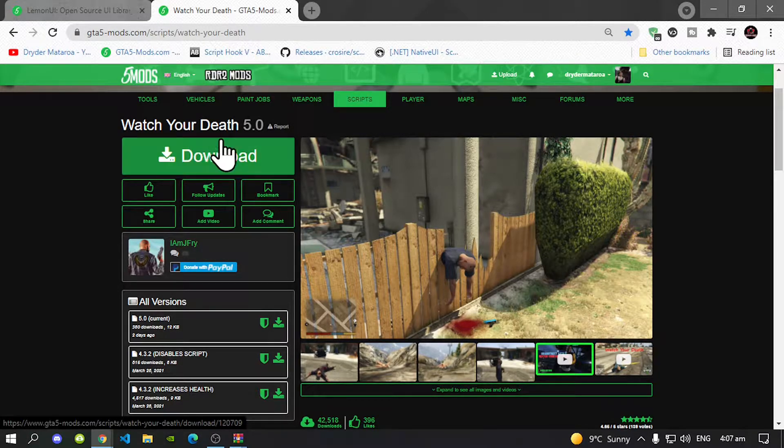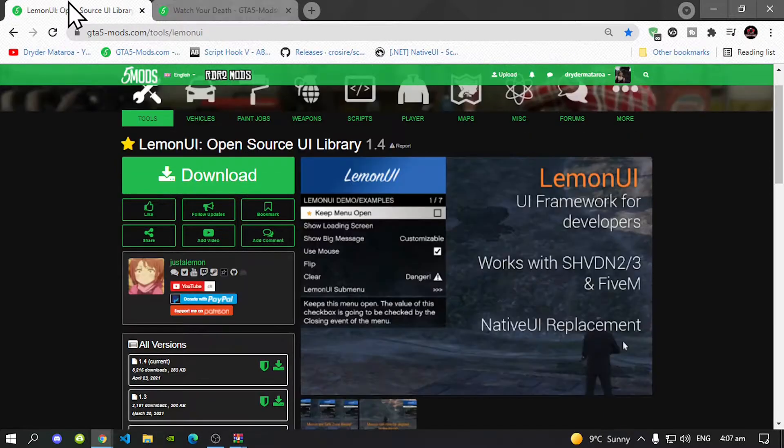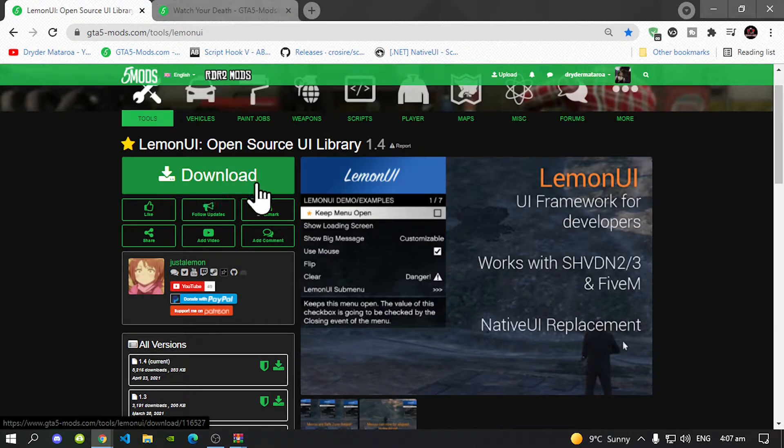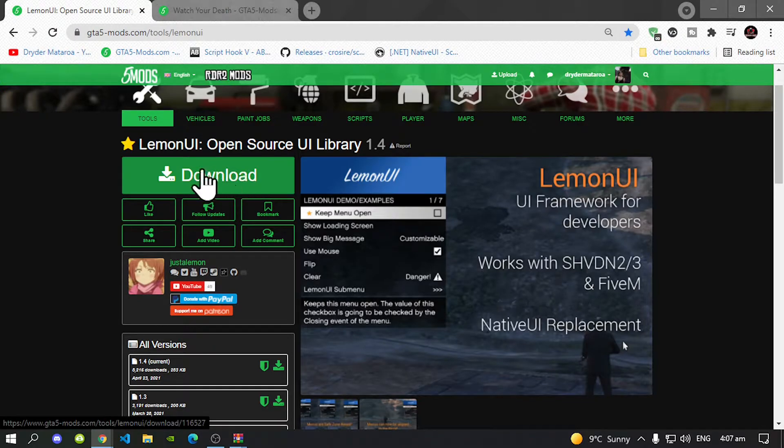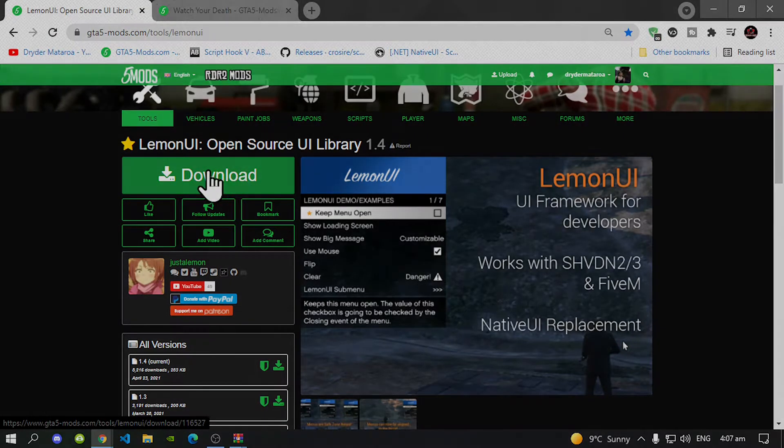Unfortunately this mod does require Lemon UI so make sure you download this mod and I will leave this mod inside my description below. So let's get started.